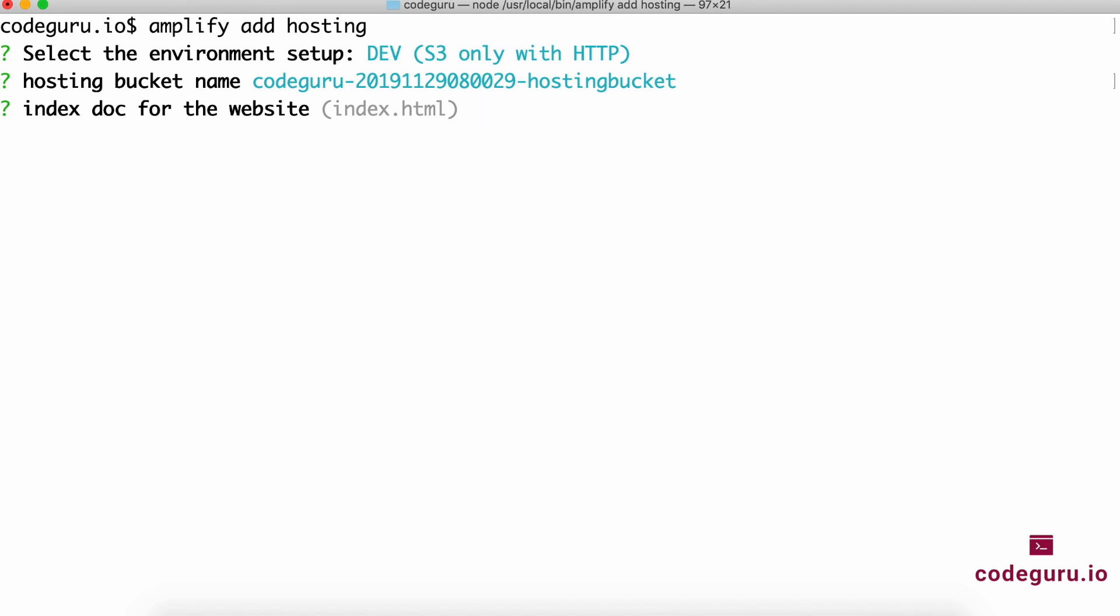What is your index page for your website? It's index.html in our case. What is your error doc for your website—if an error happens, which page should the user request be redirected to? In our case, again it is index.html.